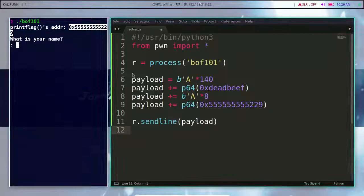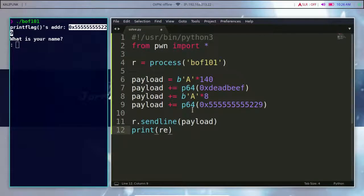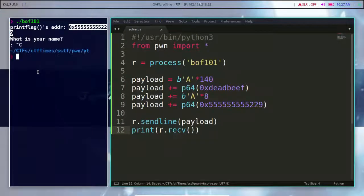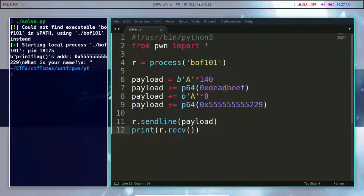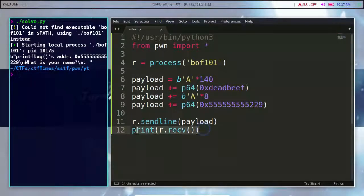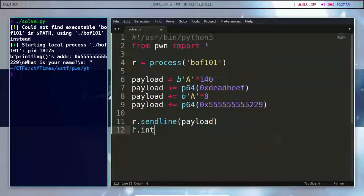We have to execute the flag, so we can do receive. Now we have to execute the script. We print the script and use the interactive function. We will print the entire file and the receive output.